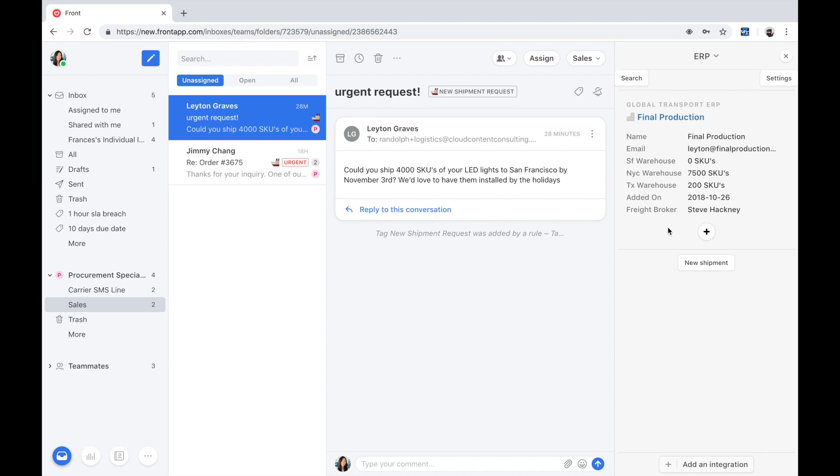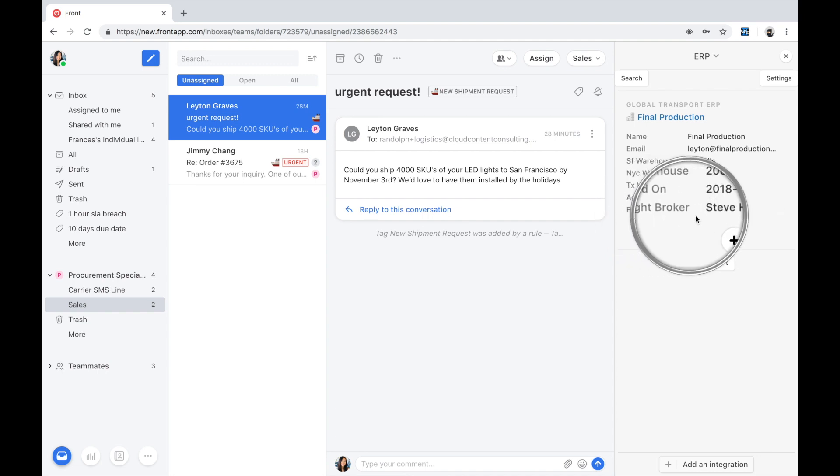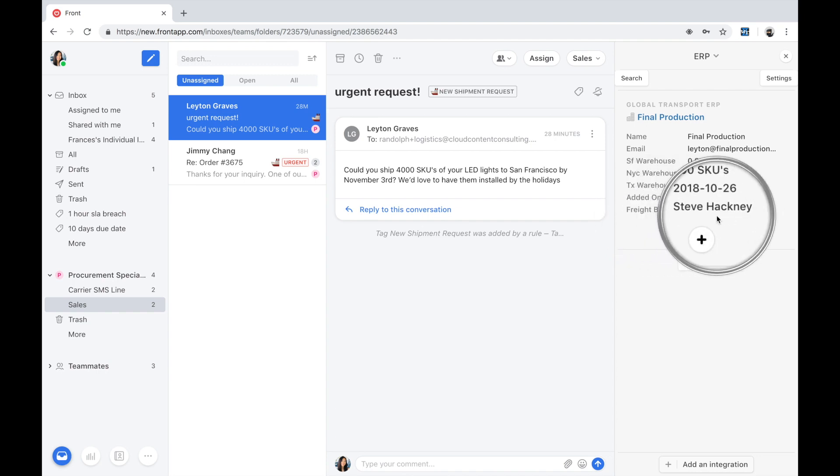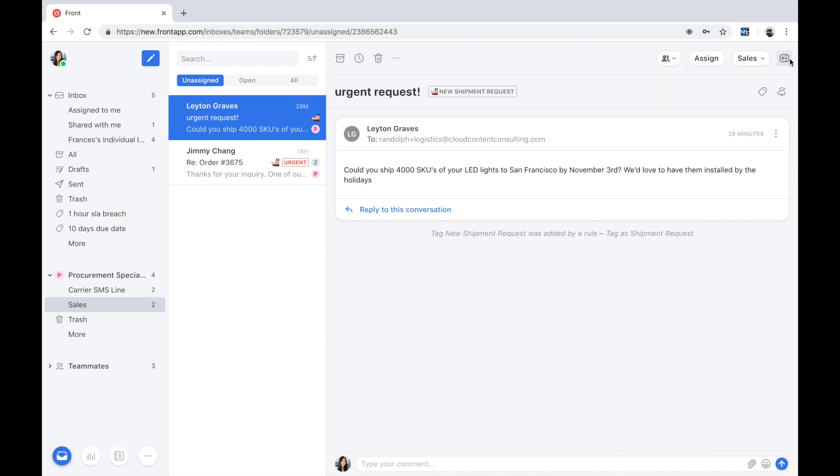Second, I want to understand who the lead operations freight broker agent for New York City is. Looks like it's Steve. Steve is our go-to individual for finding a qualified carrier who can transport this load.